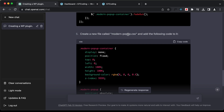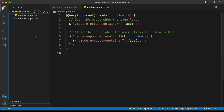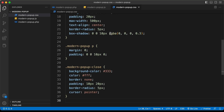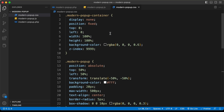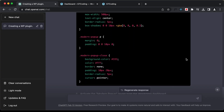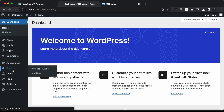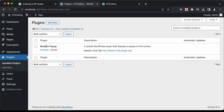We also need to create a file called 'modern-popup.css'. Let's copy the CSS from ChatGPT, create the file 'modern-popup.css', and paste the CSS in. Now let's go back to ChatGPT, scroll down, and it says to activate the Modern Popup plugin from the WordPress dashboard. Let's go to the WordPress dashboard, go to Plugins, and here we can see our plugin listed as Modern Popup.